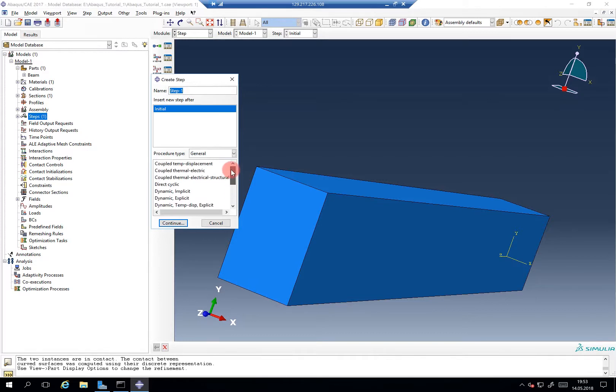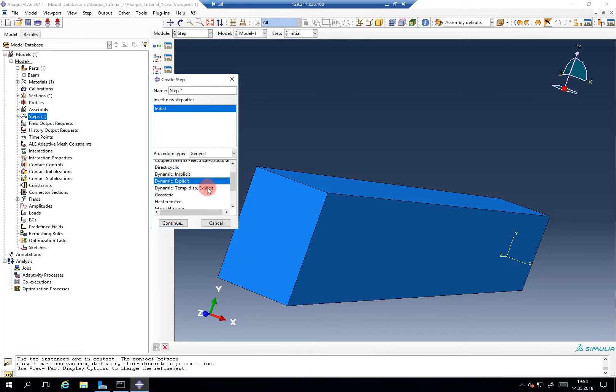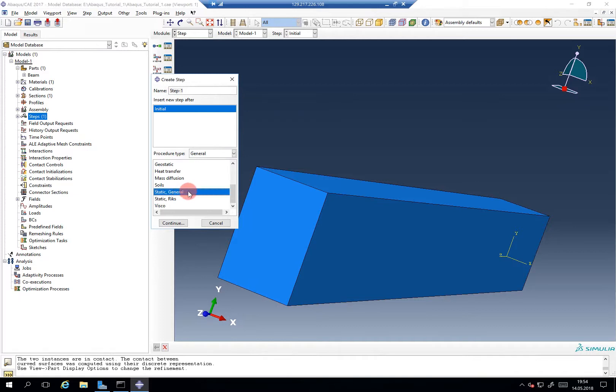Of which I would say in metal forming usually the coupled temperature displacement analysis. In case you have dynamic forming operation, the dynamic explicit or temperature displacement coupled explicit analysis is of interest. But I think most commonly used is the static general option.